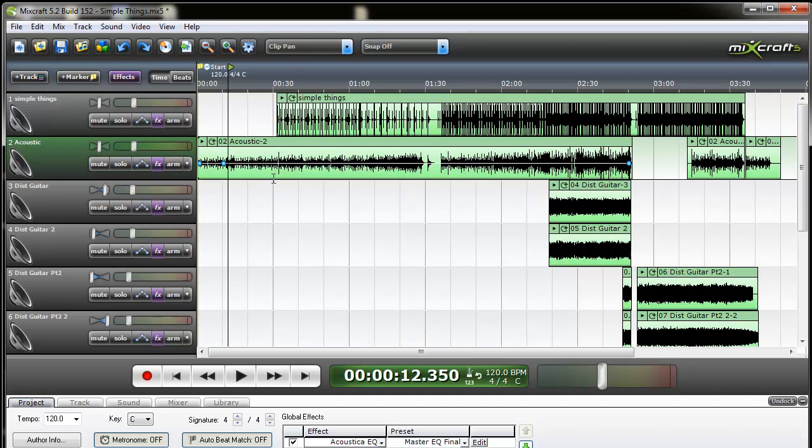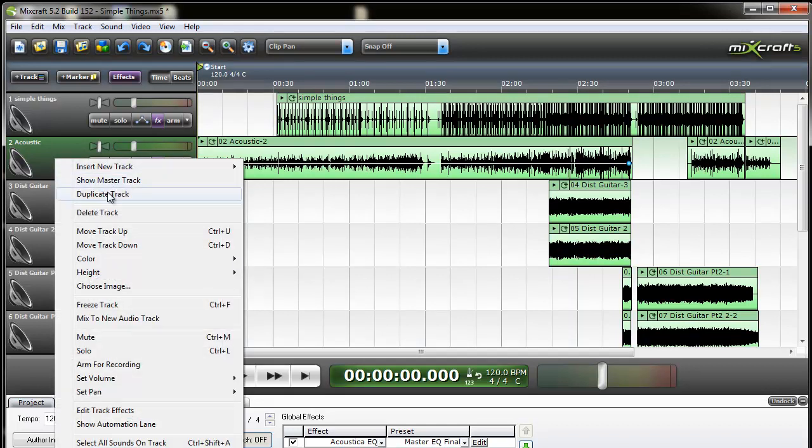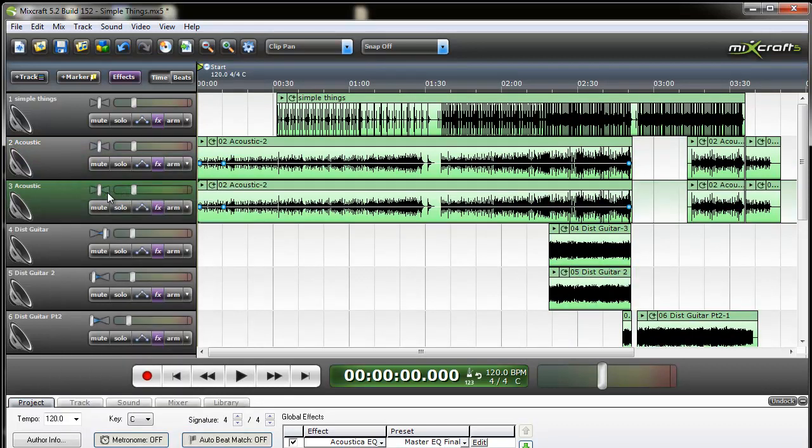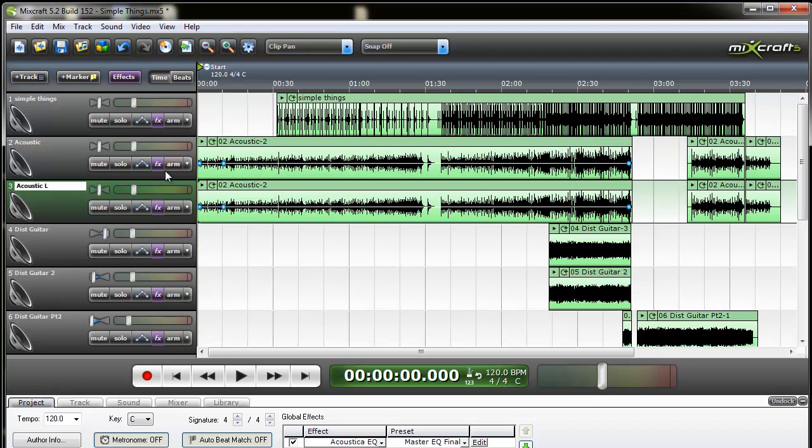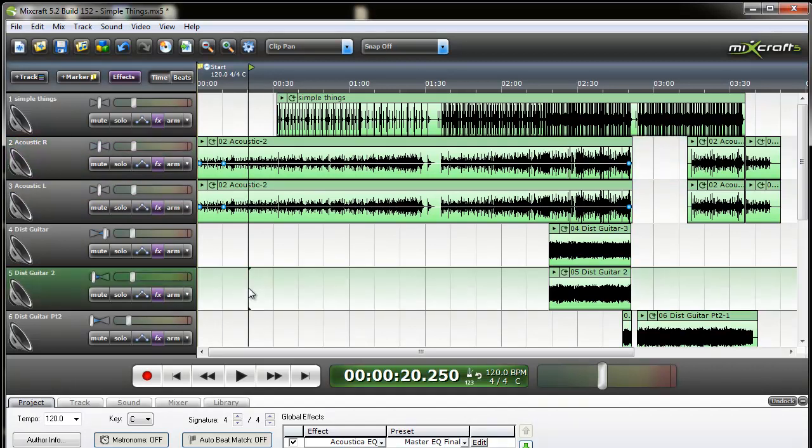So what I can do here once I've got all the effects that I like on this acoustic, what I'll do is I'll actually just duplicate this track. And it's probably best to name it acoustic left. So this will be the left channel and you'd rename this one acoustic right just to keep things in track.